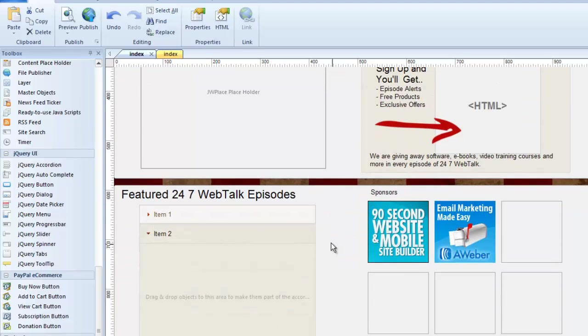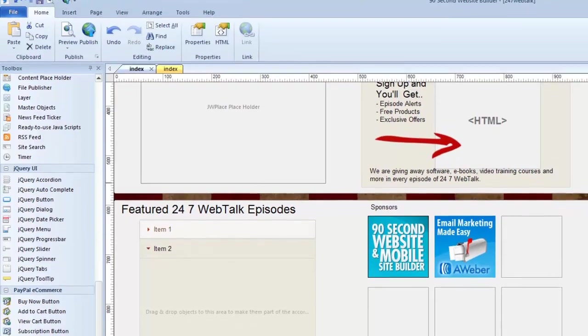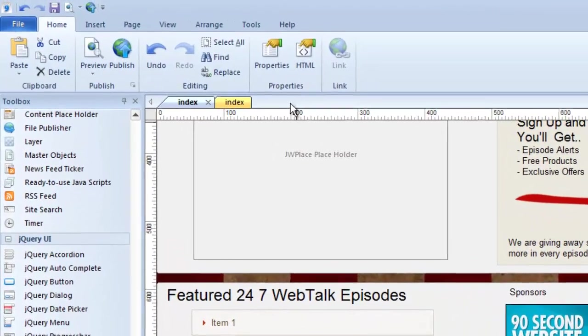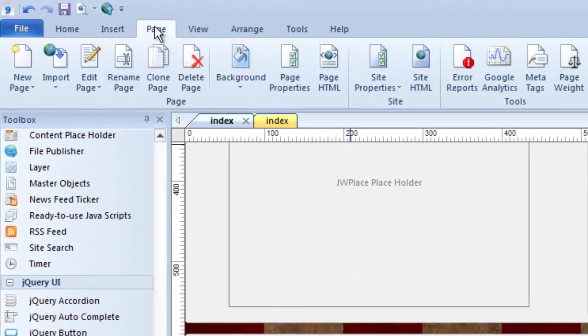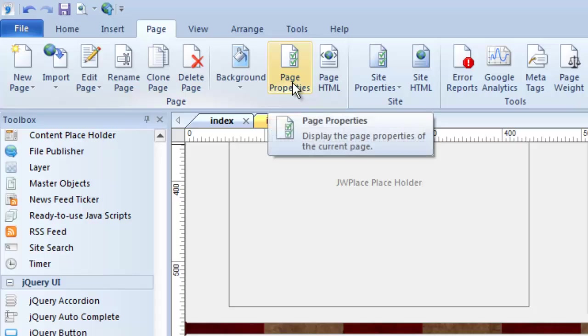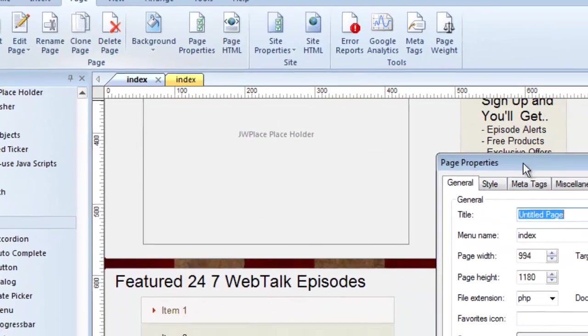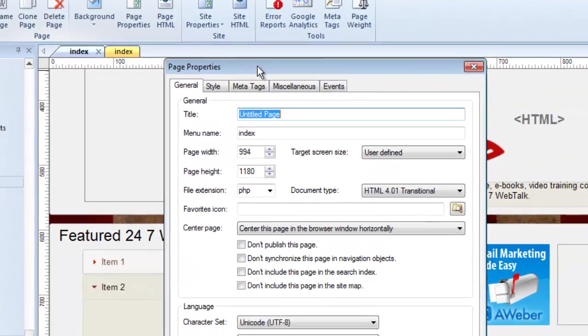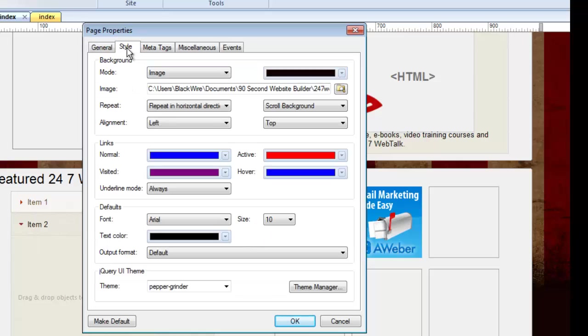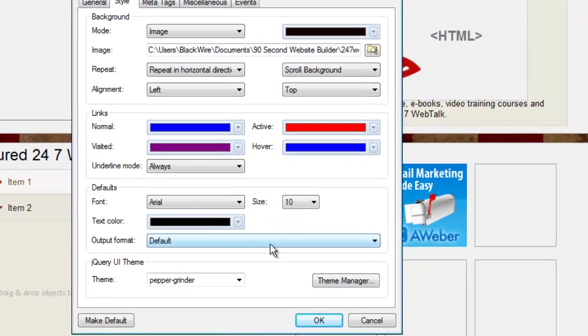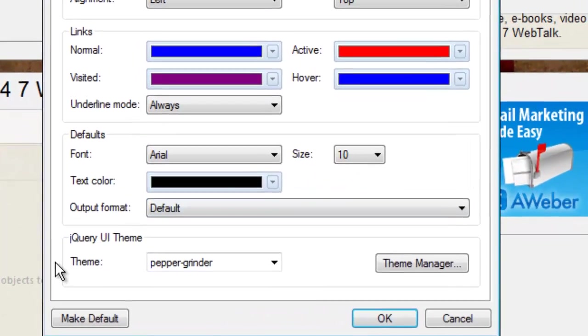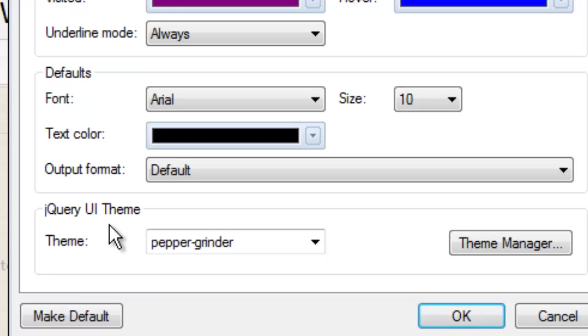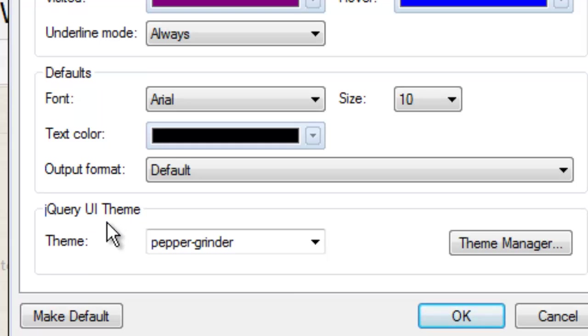I'm going to go to the Page Properties, and I can do that by right-clicking on a blank area of the page. Or I can also just go up here to Page, and Page Properties, and you'll see that this page has a tab called Style, and one of the styles, at the very bottom, is called the jQuery user interface theme.